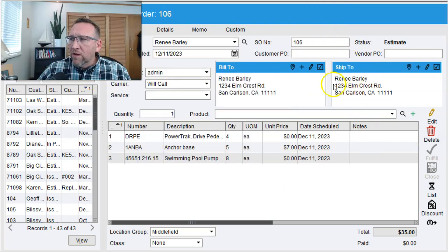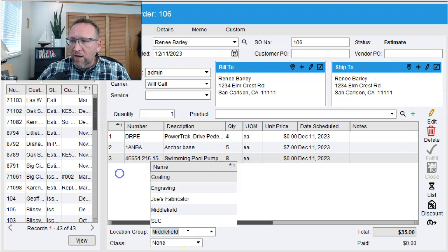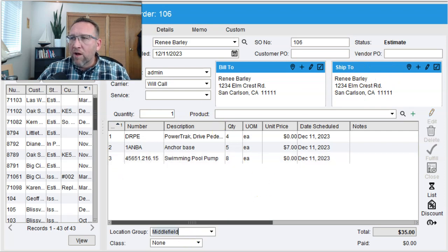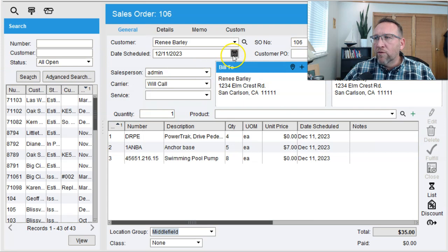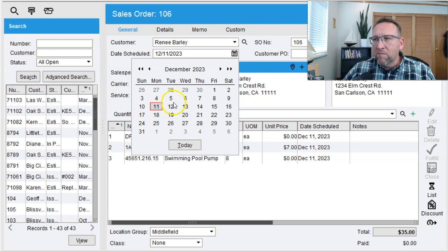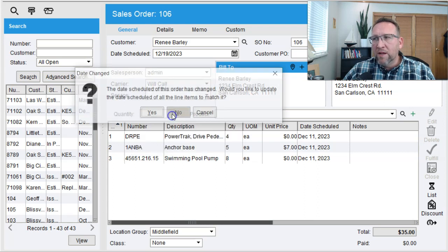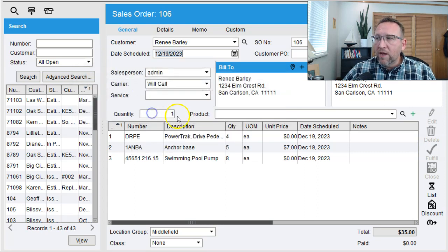From here you can adjust the ship to address, you can change the warehouse you're shipping it from, but probably most important, don't forget to enter the date you estimate to make the shipment. Either same day, next day, or maybe next week. It'll give you the option to update the ship date for each line.